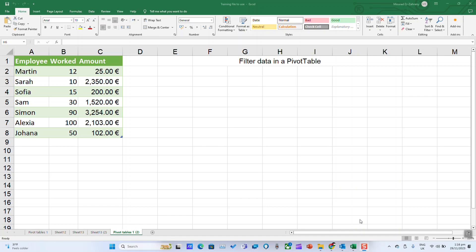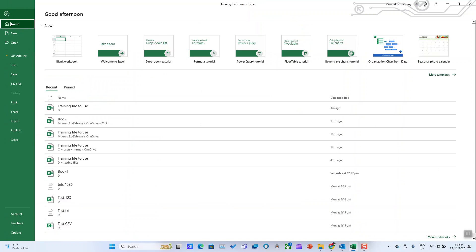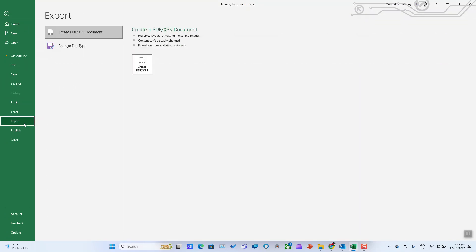You can convert an Excel file into a PDF format. Click on File, select Export, then Create PDF/XPS.